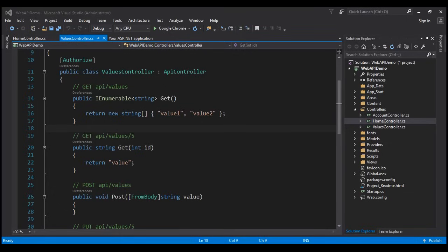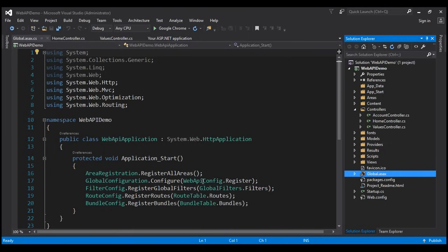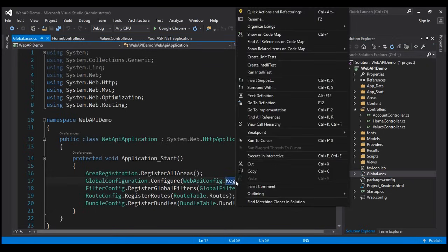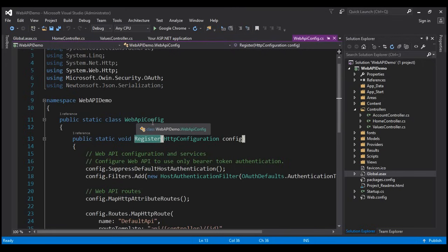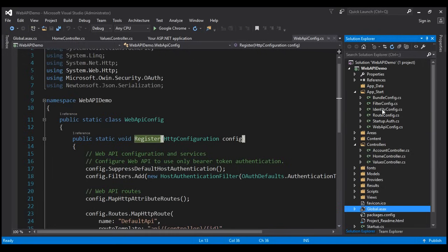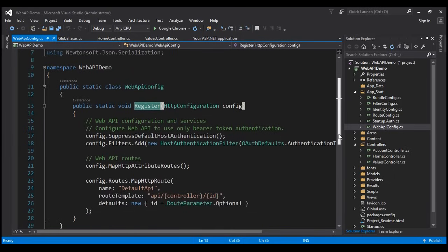Now let's look at the default route in place for our Web API project. Within our global.asax file, we have the Application_Start event handler method, which is raised when the application starts. There is configuration for filters, bundles, etc. The configuration for Web API is present in the Register method of the WebApiConfig class. I'll right-click on this Register method and select Go to Definition, which takes us to the Register method in the WebApiConfig class. This class is present in the App_Start folder. Within this Register method, we have the default route configured for our Web API.